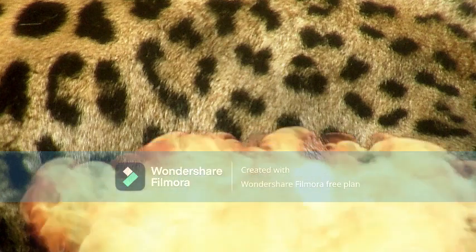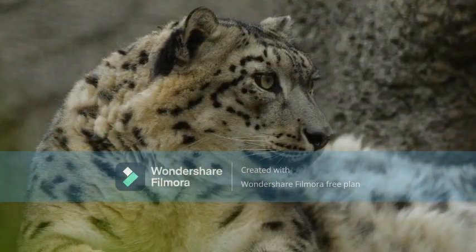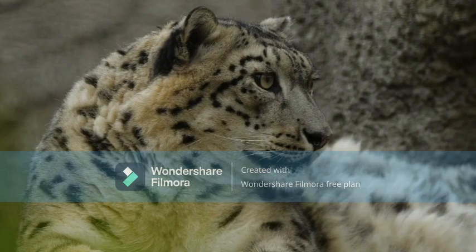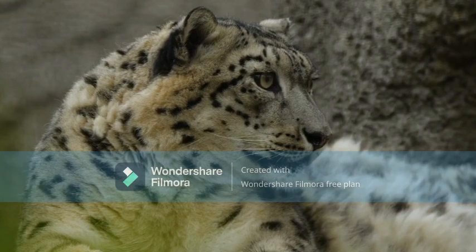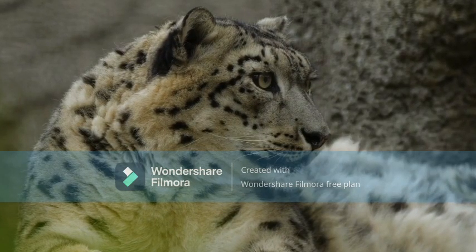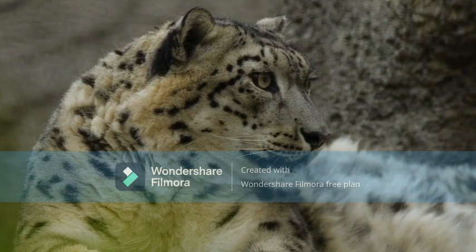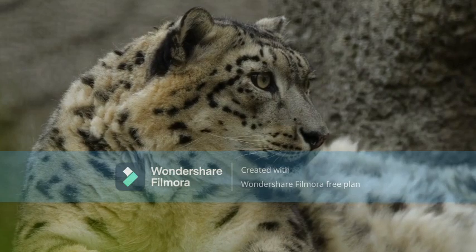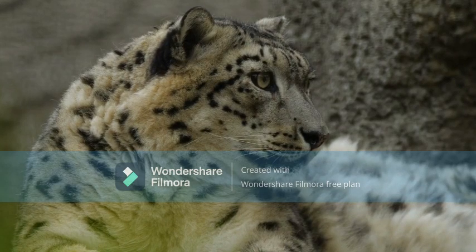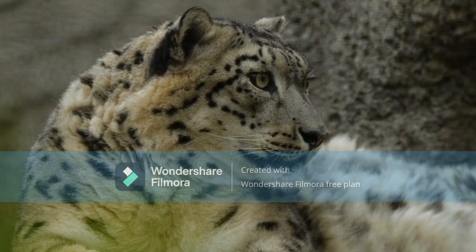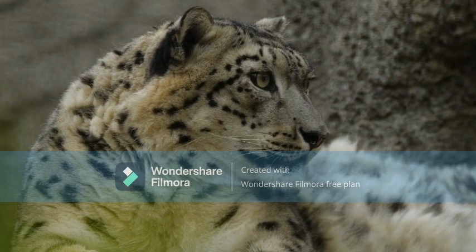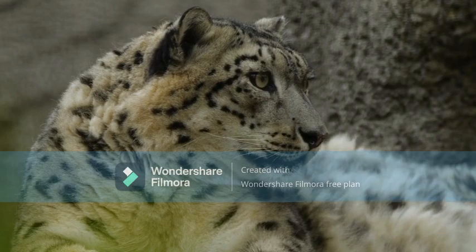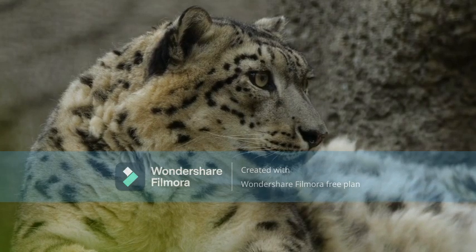The leopard reaches a length of 92 to 183 centimeters (36 to 72 inches) with a 66 to 102 centimeters (26 to 40 inches) long tail and a shoulder height of 60 to 70 centimeters (24 to 28 inches).